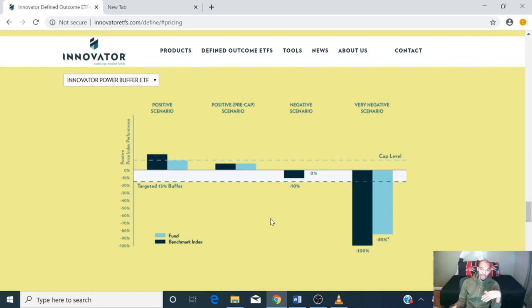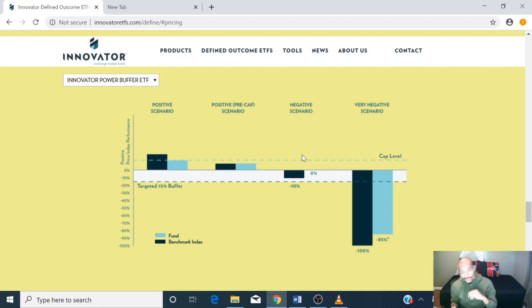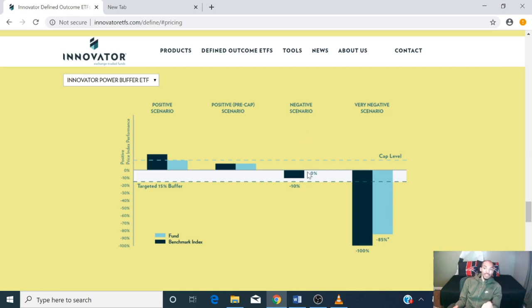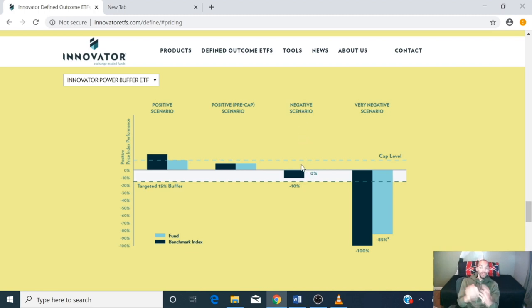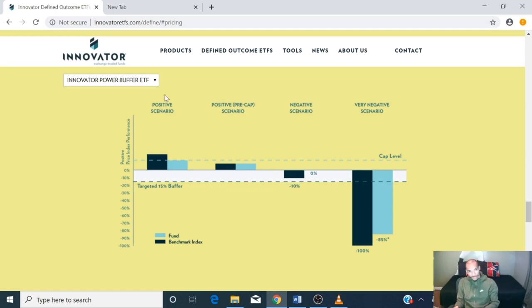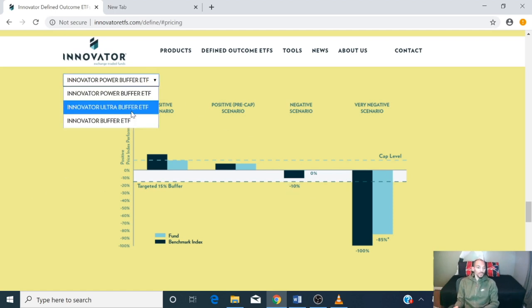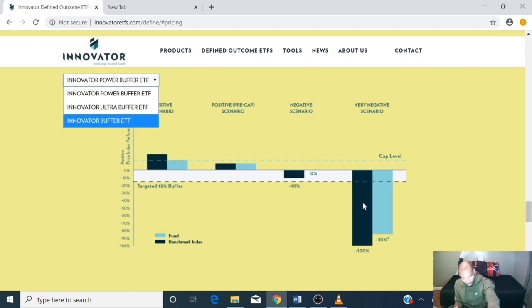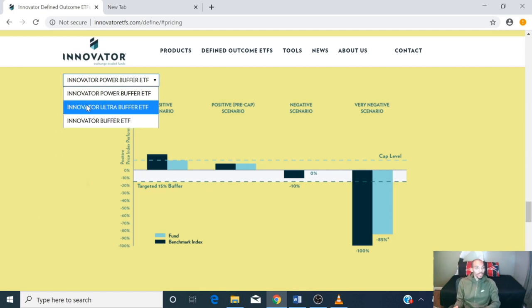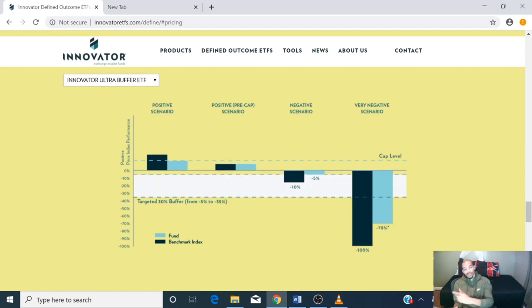With 15% protection, if the market went down 10%, you would still break even — you have up to that 15% protection. The Ultra Buffer works as I explained earlier: if it went down 10%, you still take that first 5% loss, so you'd be down 5% rather than 10%.